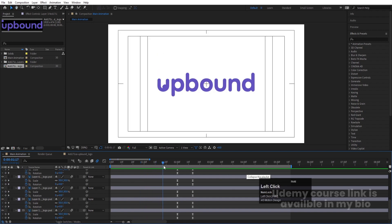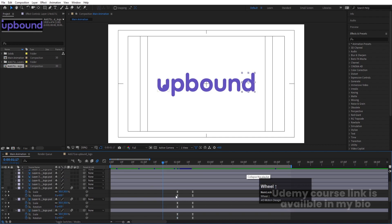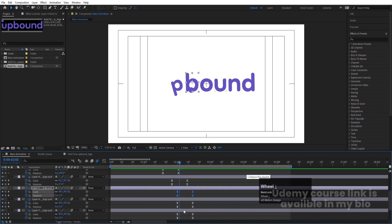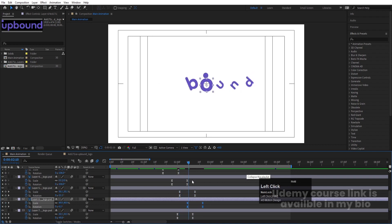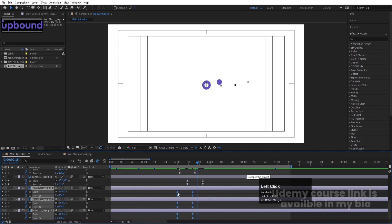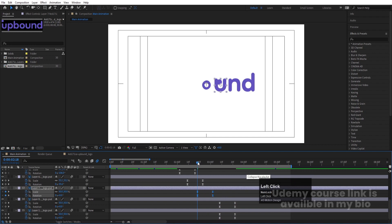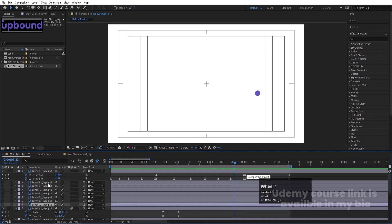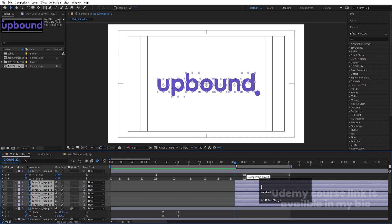Now we need to adjust the keyframes properly in time. Move the time indicator, select those keyframes, hit Ctrl+X, Ctrl+V. Go a few frames forward, select the layer, hit U, hit Ctrl+X, Ctrl+V. Then select this and move it over here. Select and move these handles so the timing corresponds to when the ball moves. Then select those layers and move them over here, and move this handle accordingly.